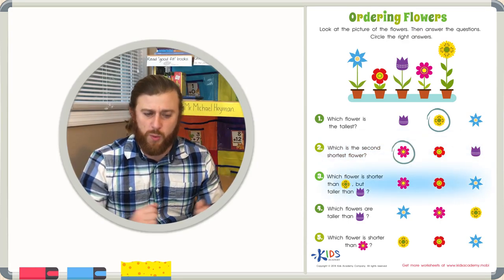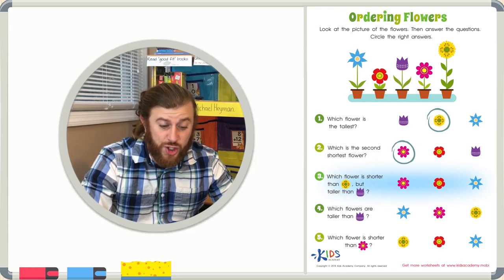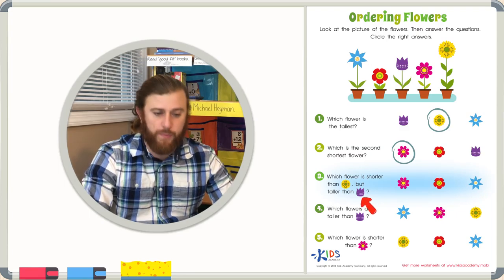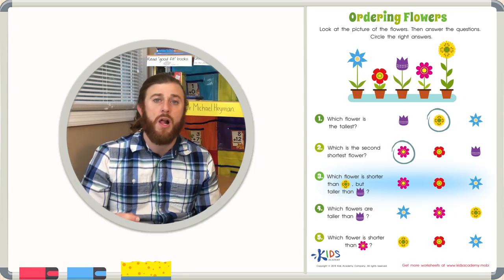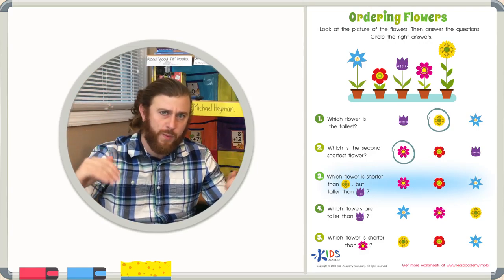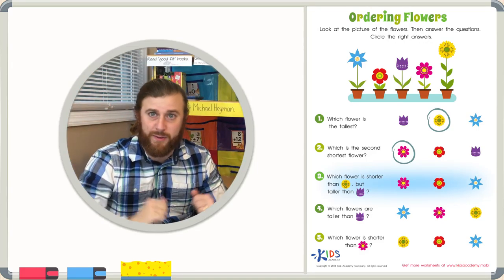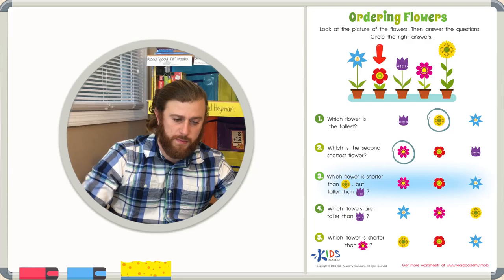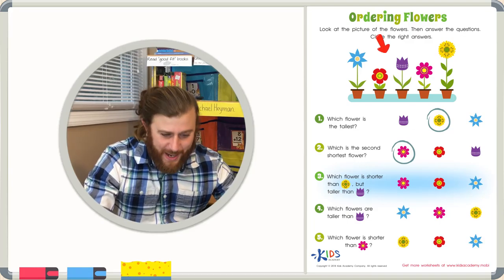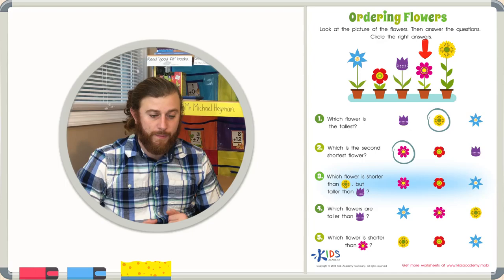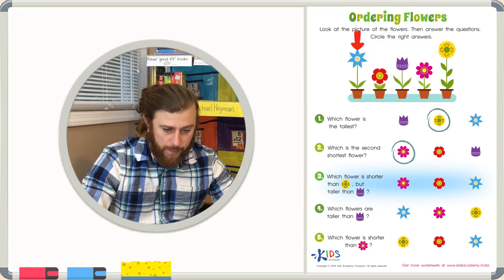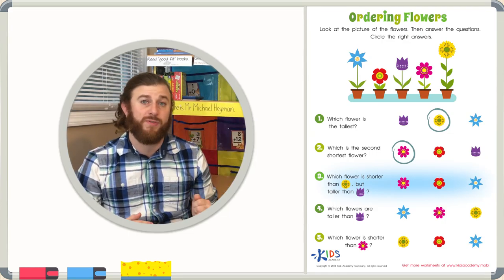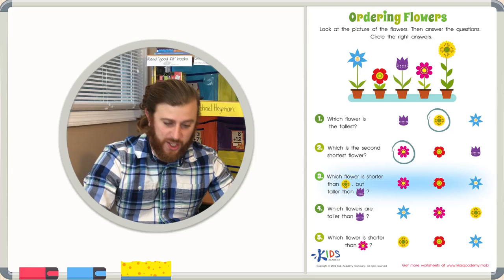Number three — another tricky word problem. Which flower is shorter than the yellow flower but taller than the purple flower? So we need to find a flower that's right in between the yellow flower and the purple flower. We know it's not the red flower because the red flower is the shortest. We know it can't be the pink flower because that's shorter than the purple flower. That leaves us with the blue flower. The blue flower is shorter than the yellow flower but taller than the purple flower — the blue flower is the correct answer.